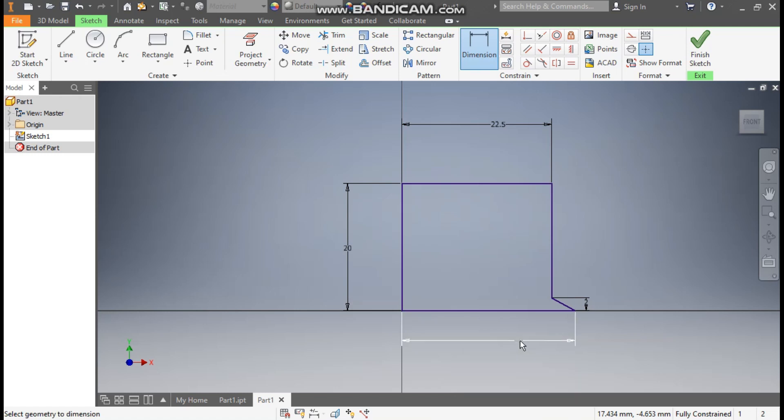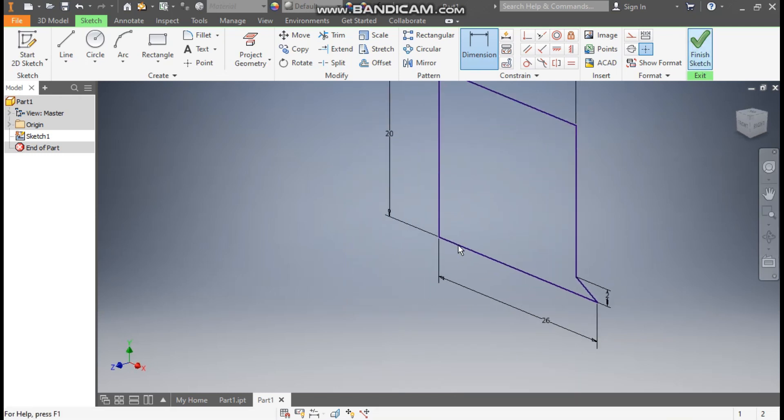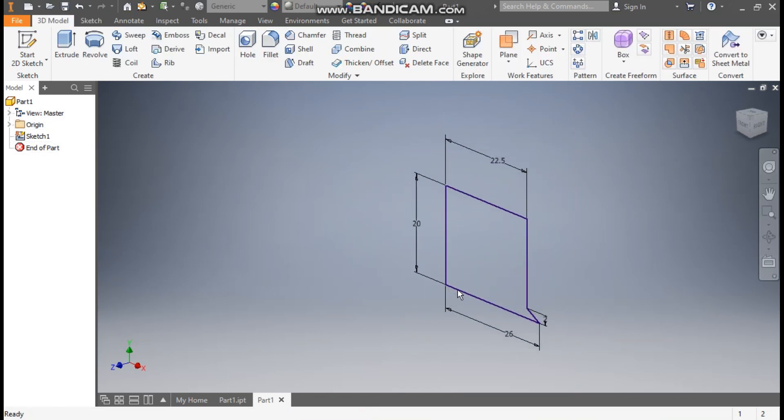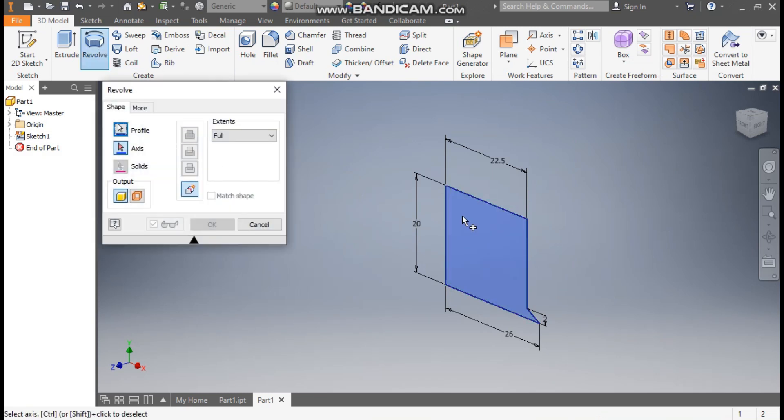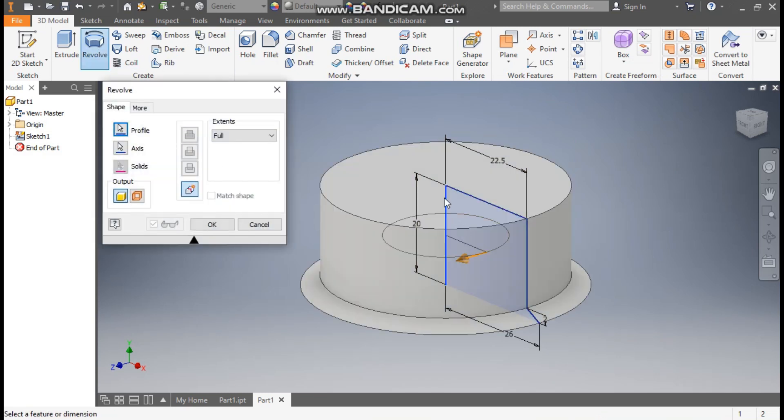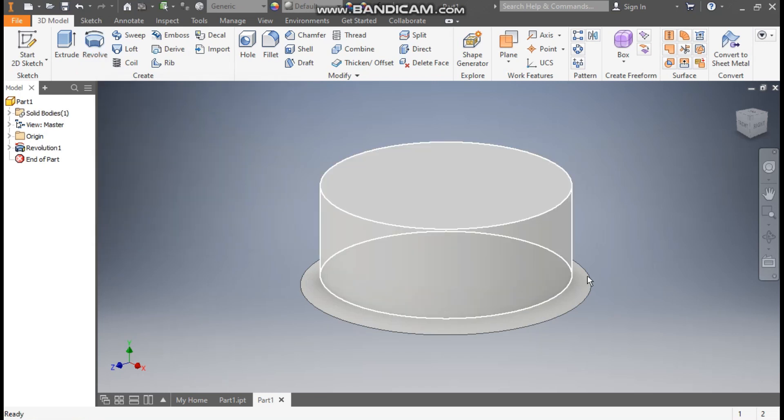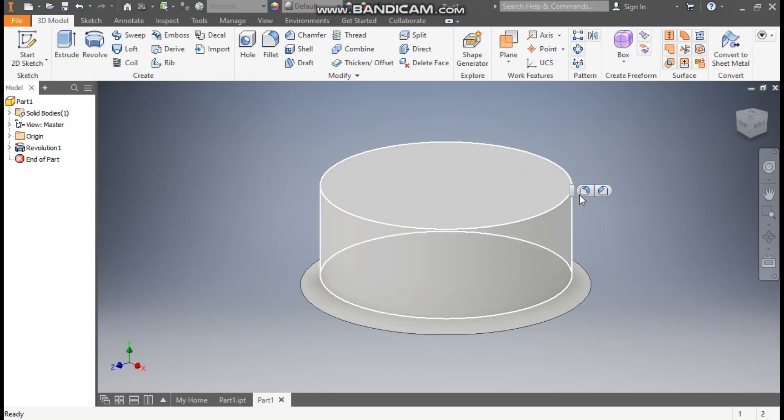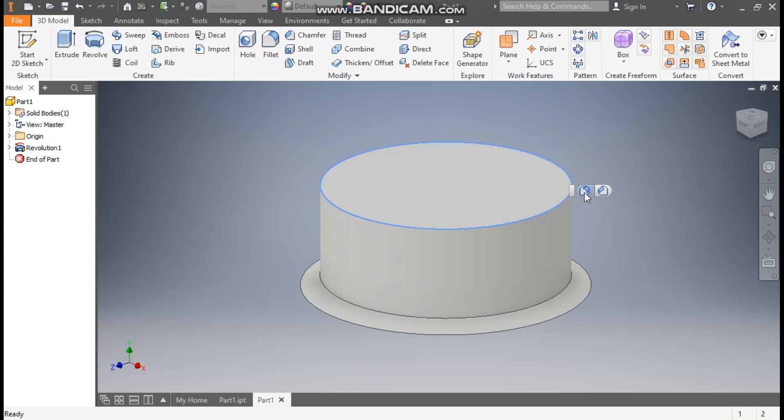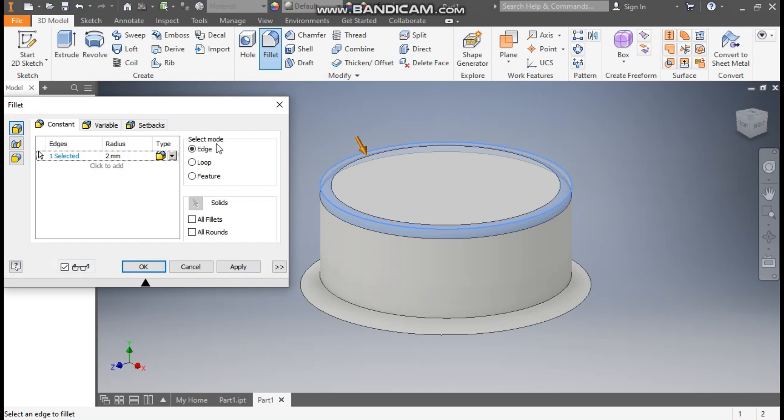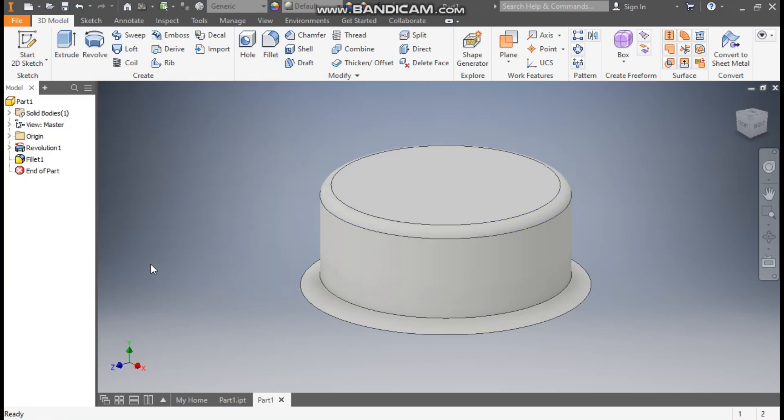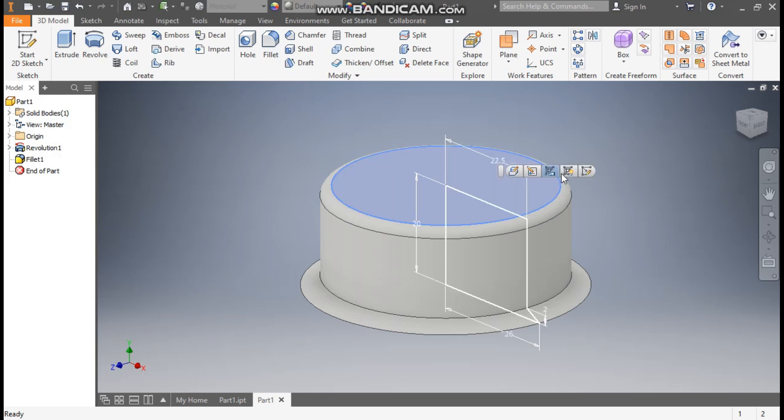Now finish sketch here. Take the revolve command and we'll select here the axis, so this will be the axis of rotation, and press OK. Now here select this top edge. We have two options: fillet and chamfer. We'll select here the fillet and here we will define the radius as 2mm and press OK.